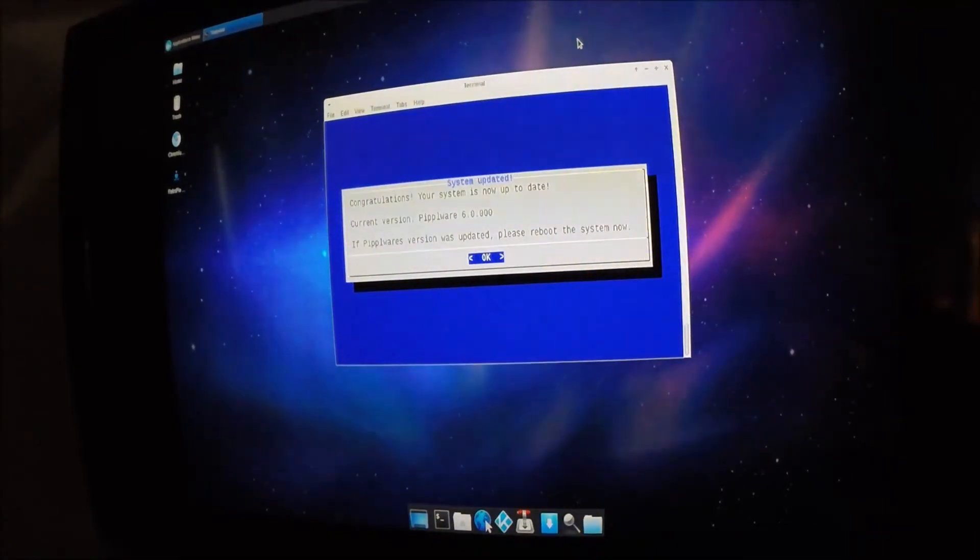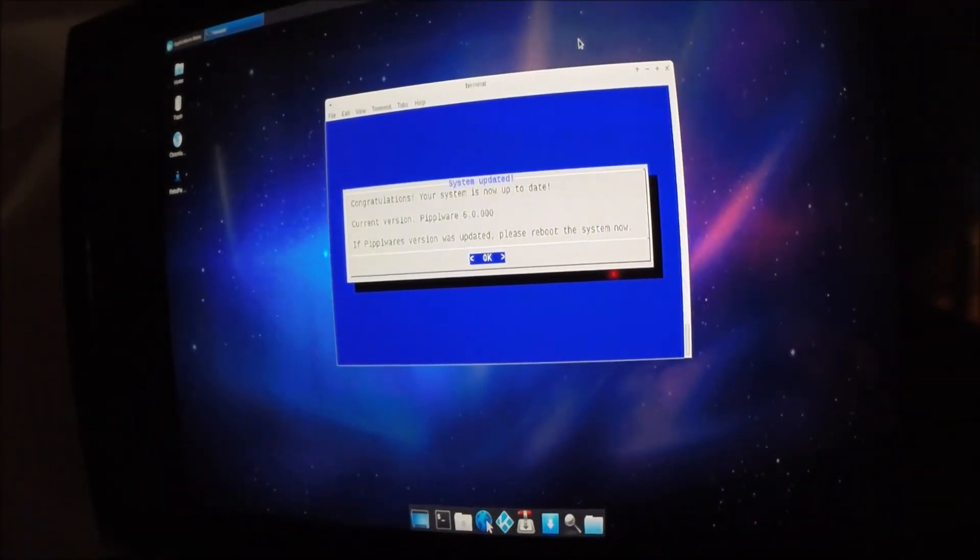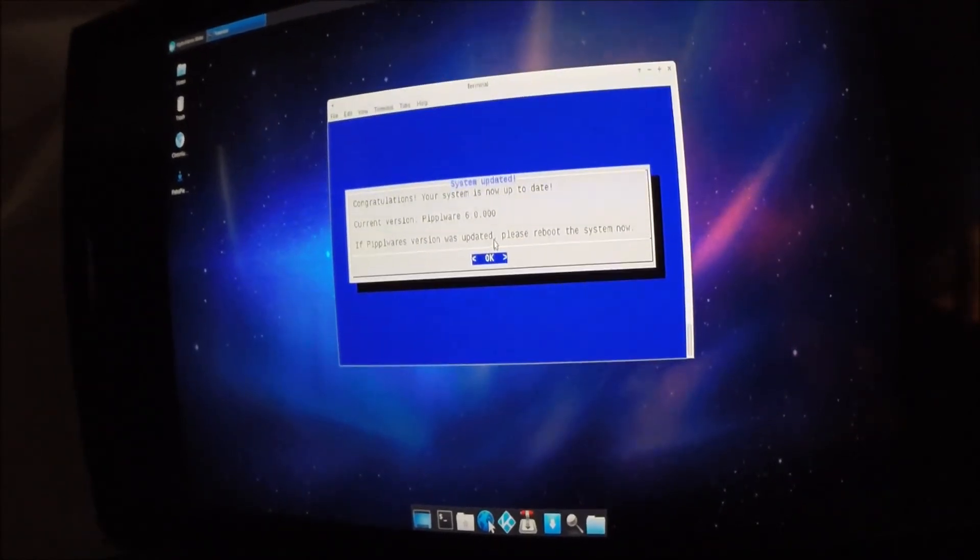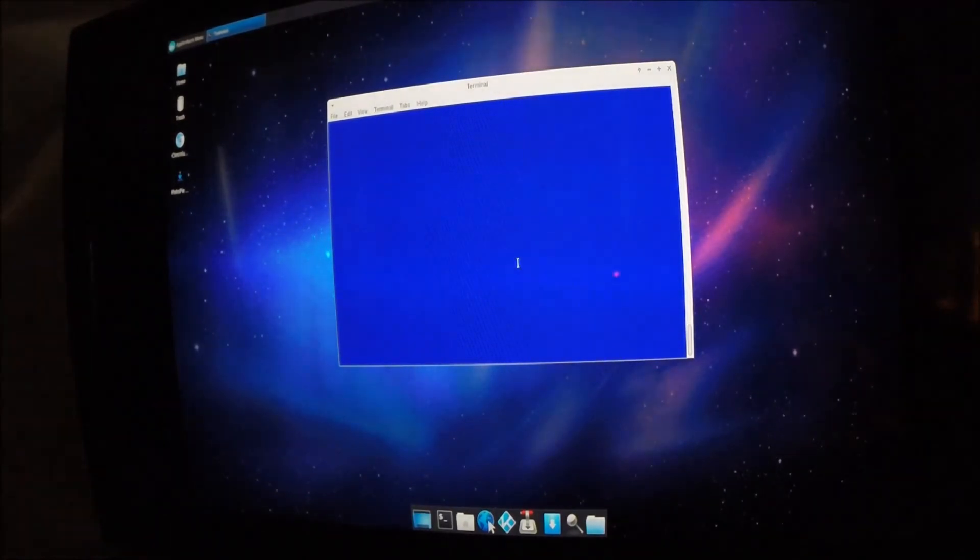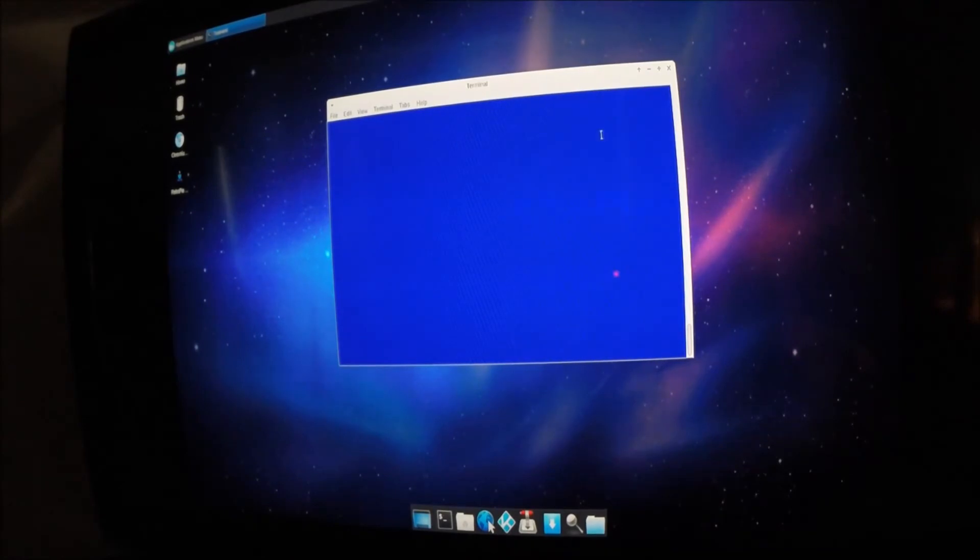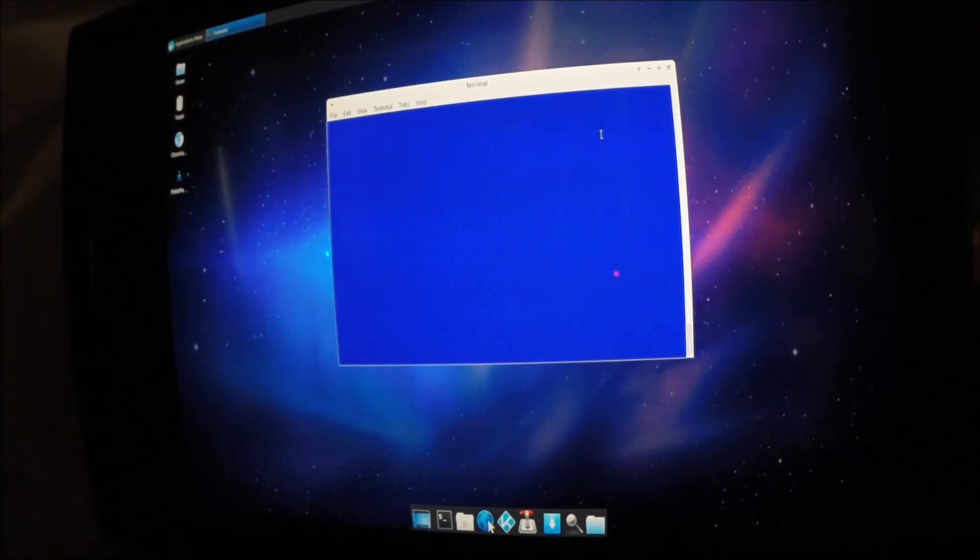Okay, so that took, I don't know, 20 minutes or so. I'm back now, and it says it needs to reboot. So I'm going to go ahead and hit OK. And basically, I'm just going to unplug the power from the Raspberry Pi and put it back in, and it should be updated.